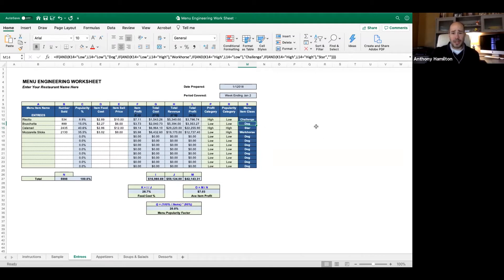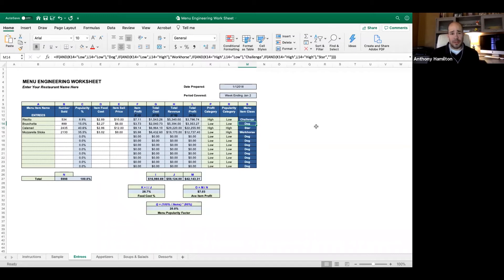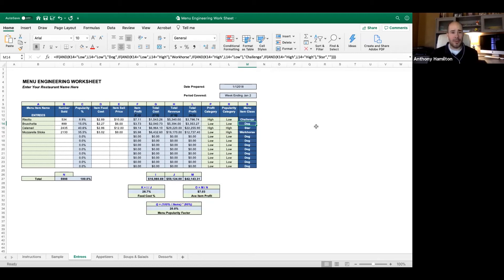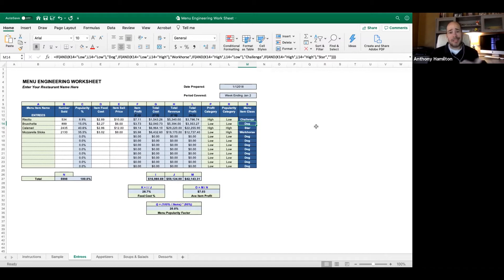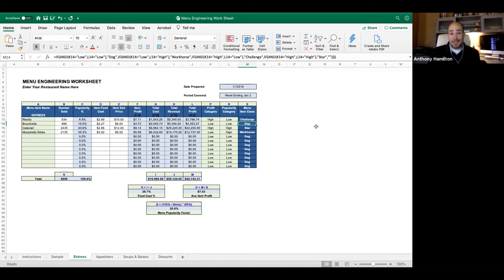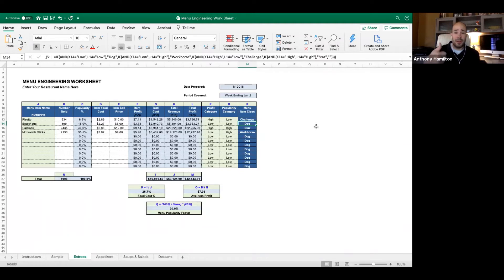When I look at my bruschetta, I say oh my God it's a dog, I'm going to get rid of it. I don't know why it's a dog, maybe I should look into it. This bruschetta, I already have bread on my menu, tomatoes, basil. I don't have a ton of labor into this, it's dovetailed nicely. Is there something I can do to make it work? Sometimes just raising the price a little bit is all you need to do and it puts it in a different quadrant.